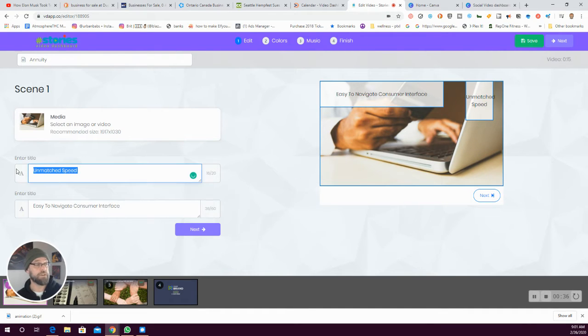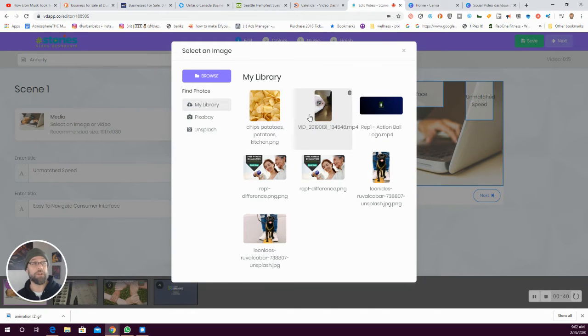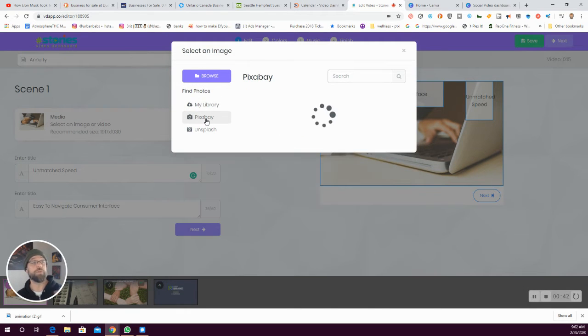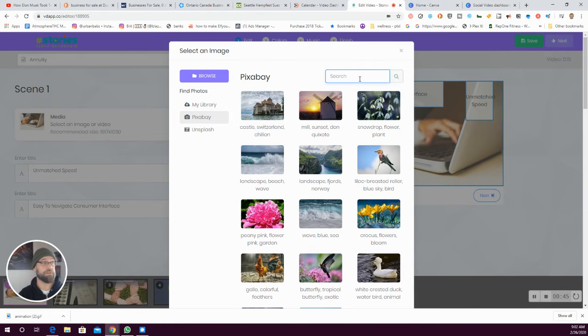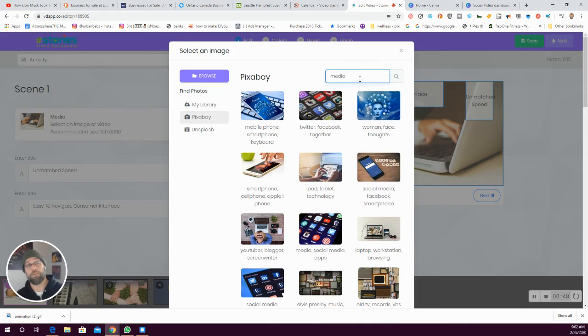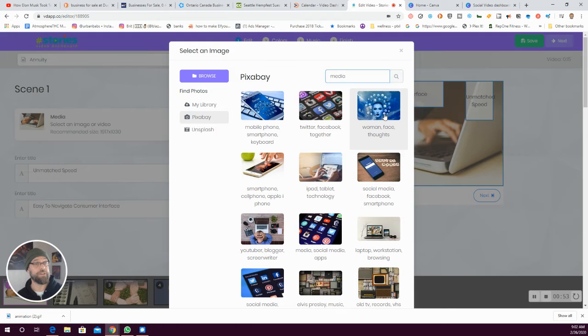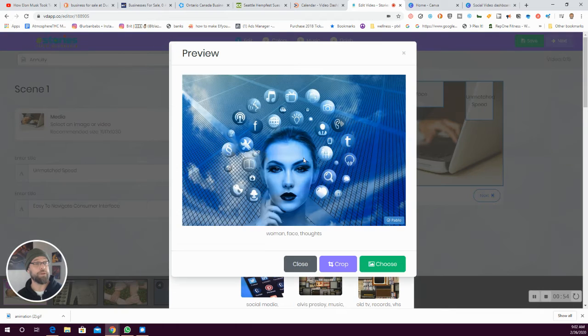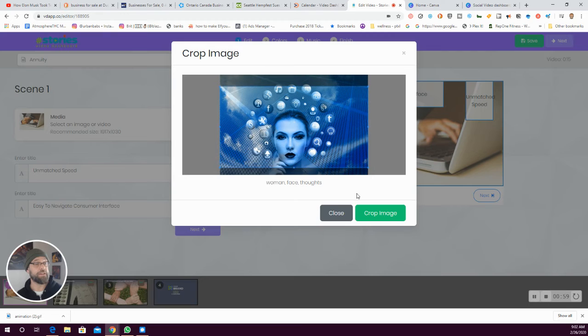That allows you to change the text and choose images. Either you can upload your own images or it's tied into some of the big open source image banks, so Pixabay, Unsplash. You can see here I can choose my own image very easily, crop it to the size that I need.